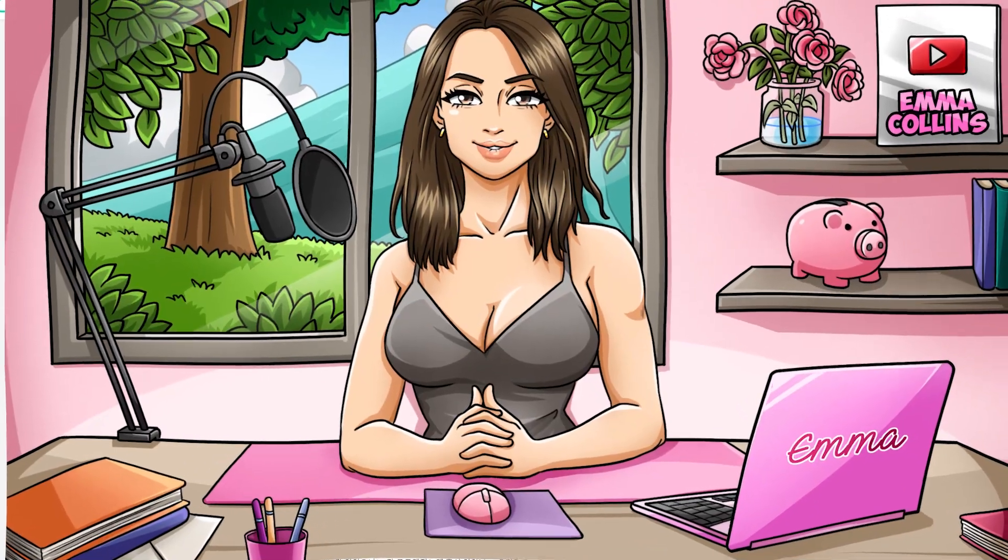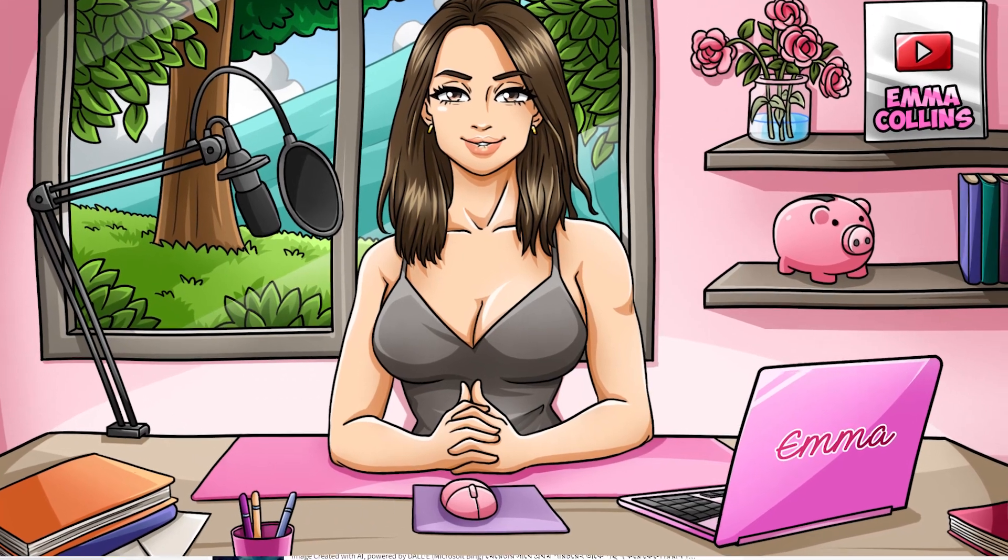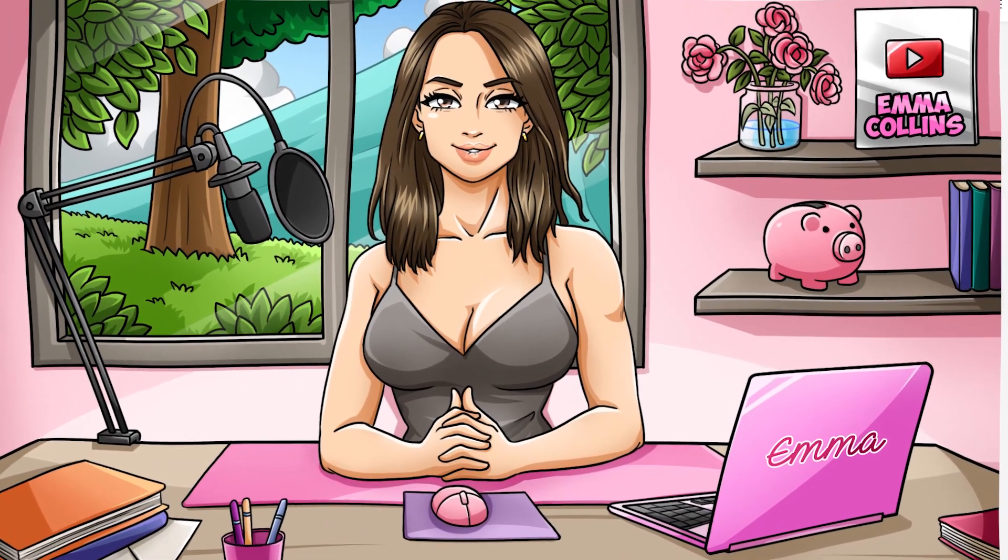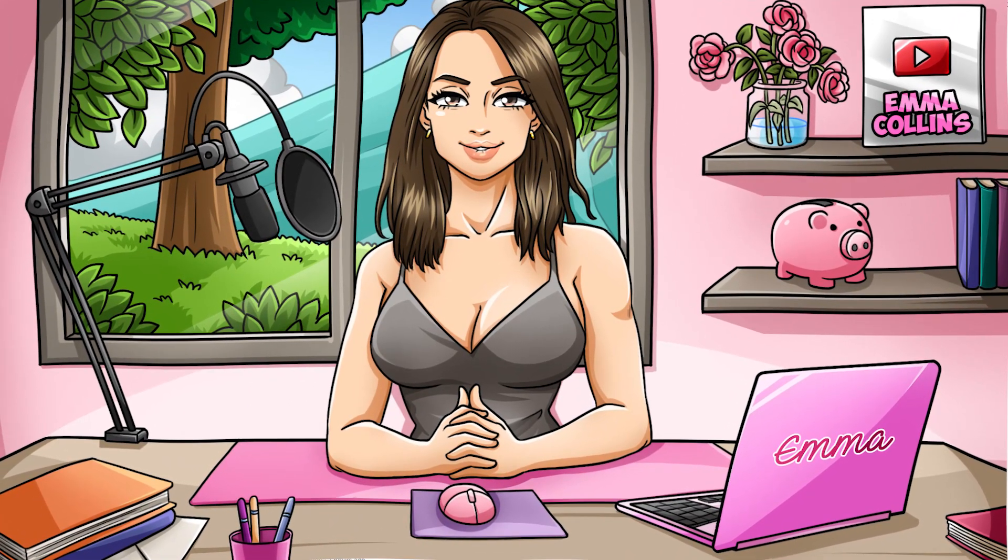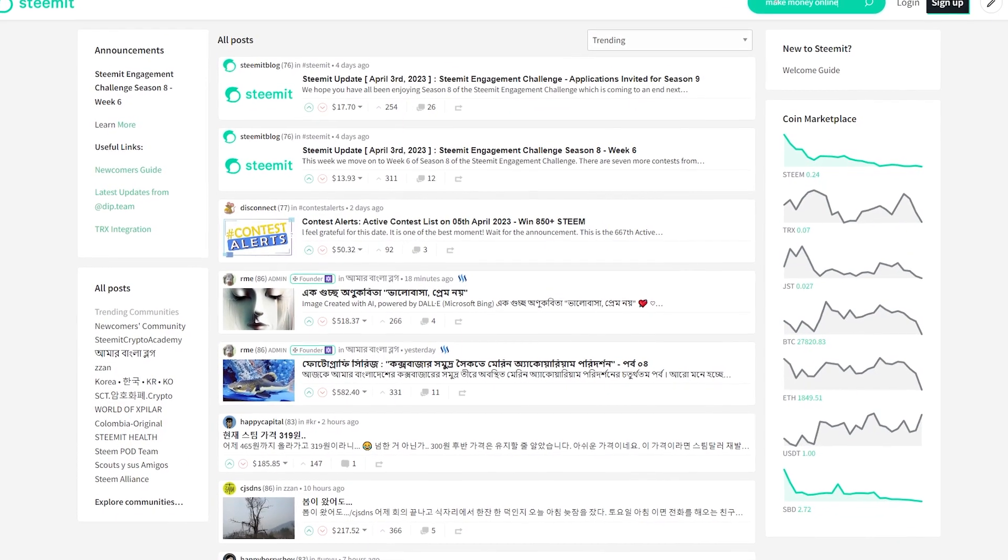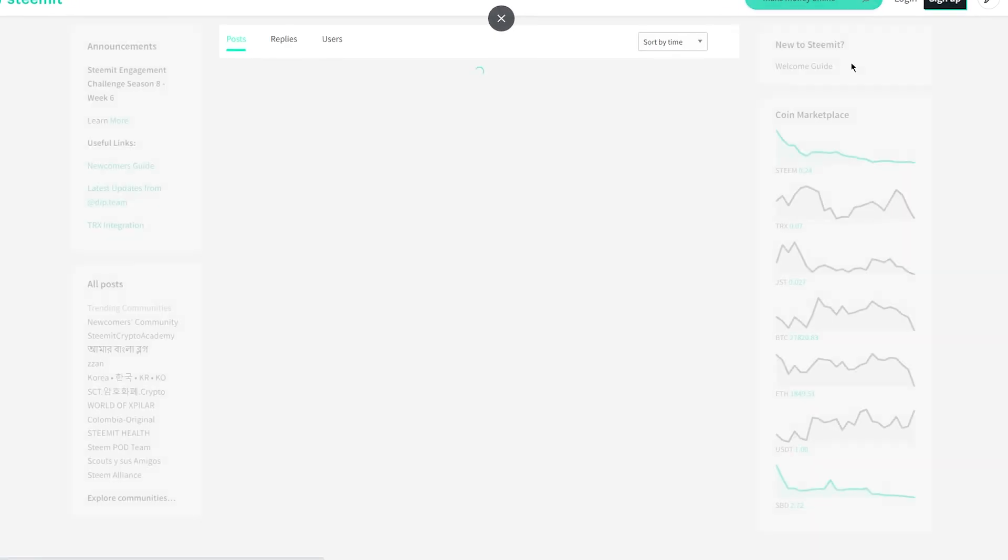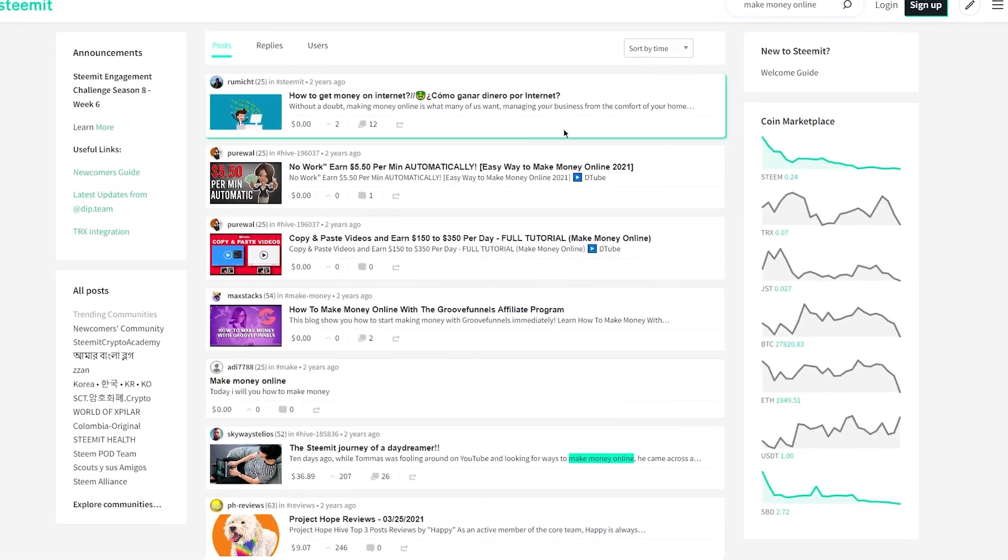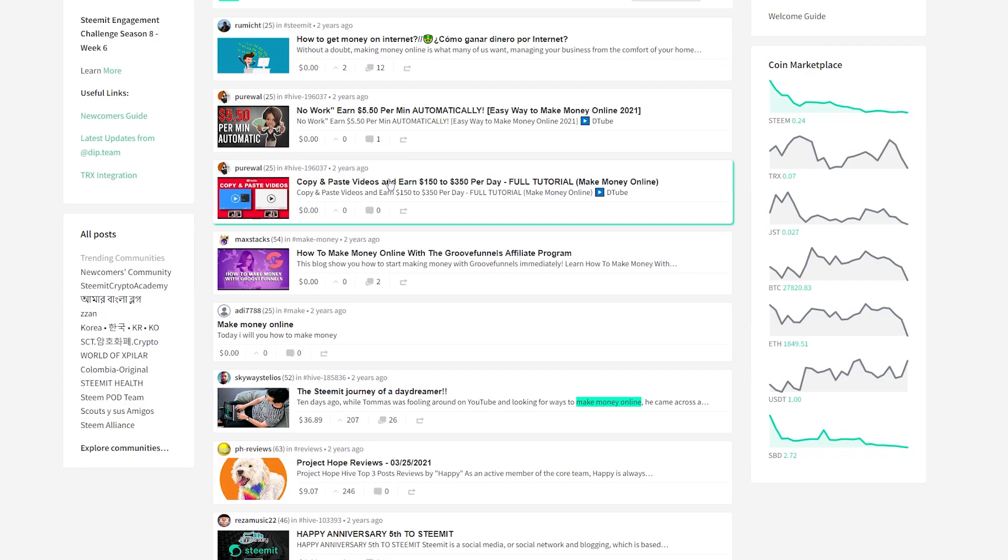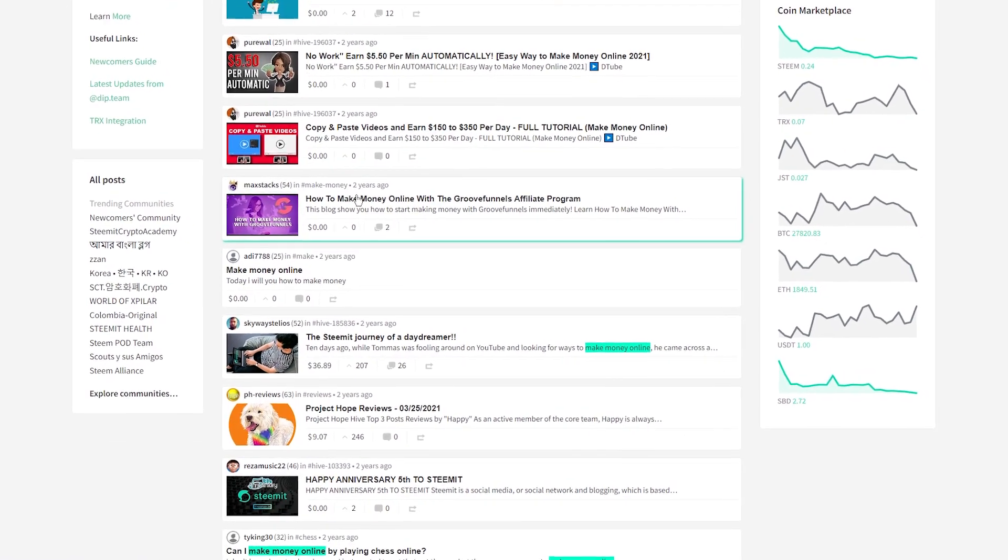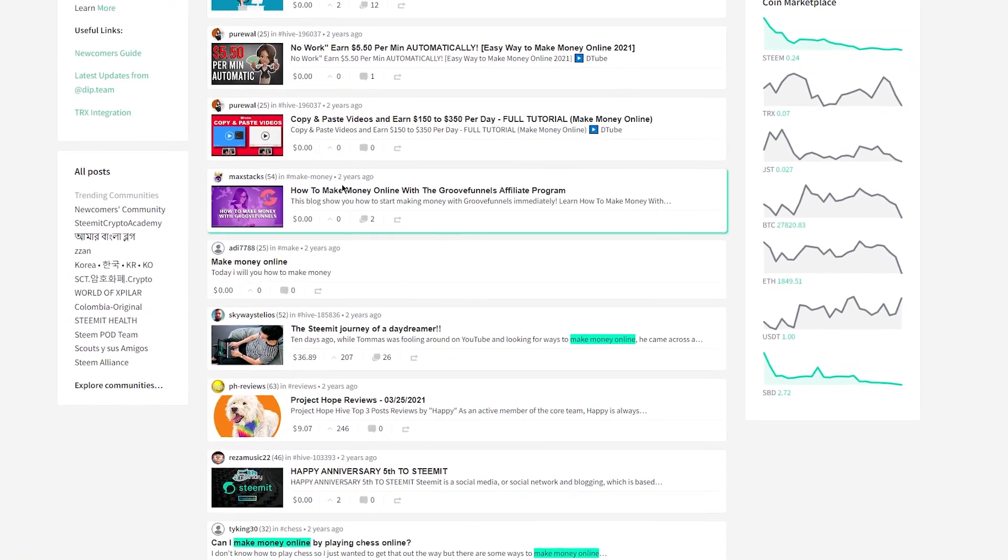MMO, make money online forums, are a great place to share your blog post because they're full of people who are interested in making money online. Look for forums that are relevant to your niche and start engaging with the community. Once you've built up some credibility, you can share your blog post with a brief introduction and a call to action to check it out.